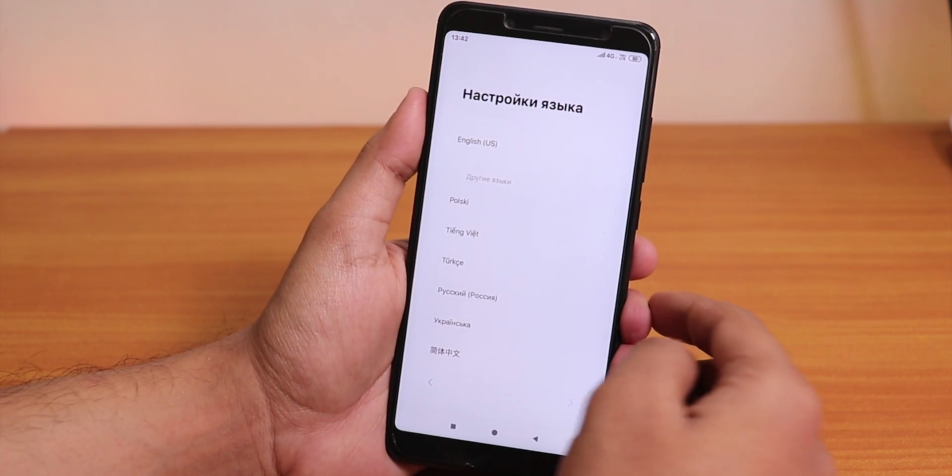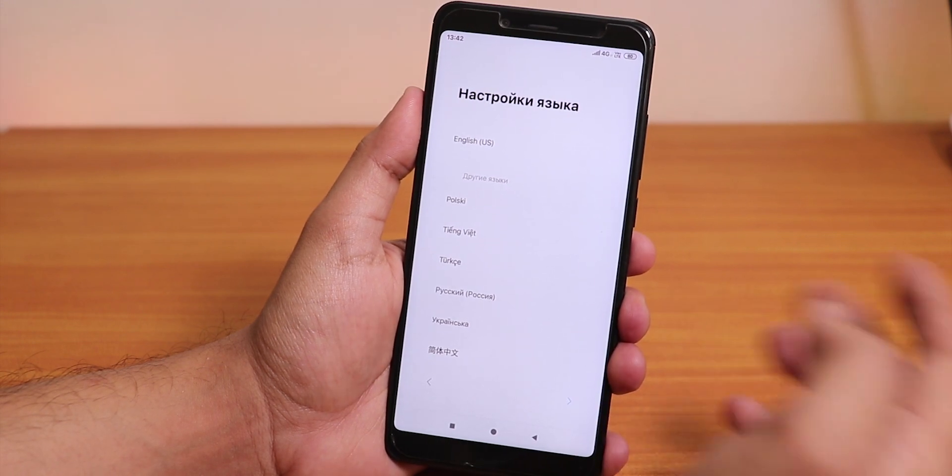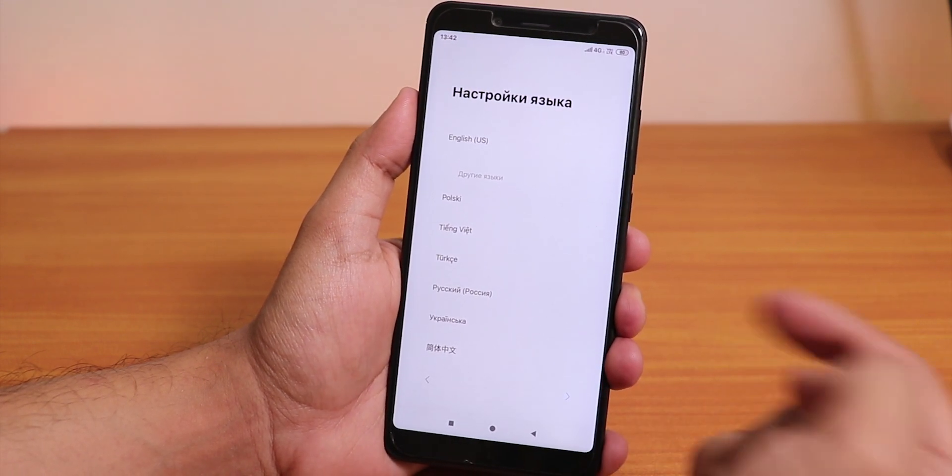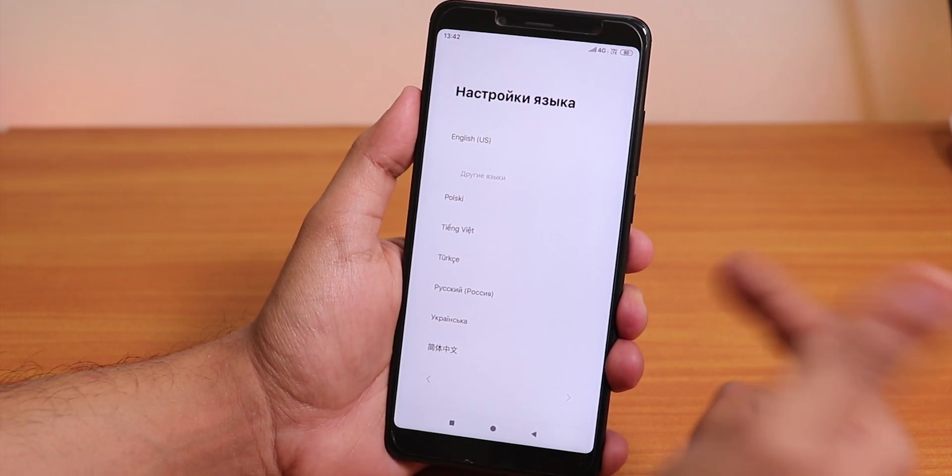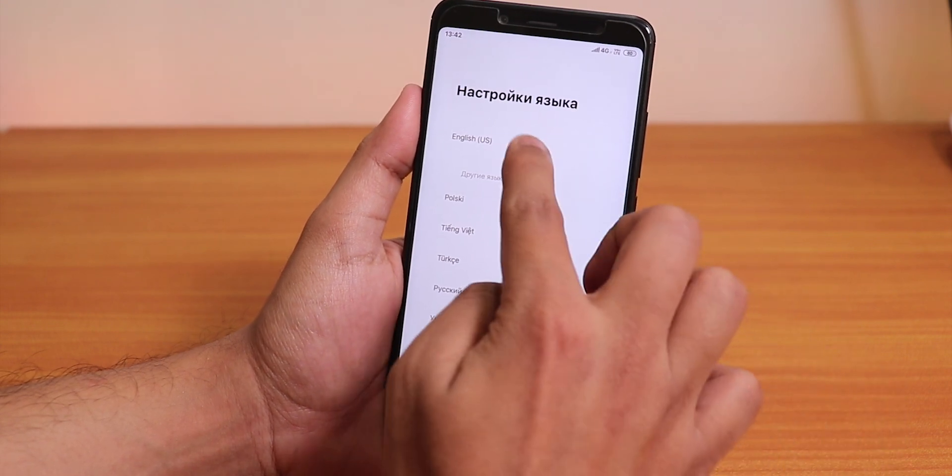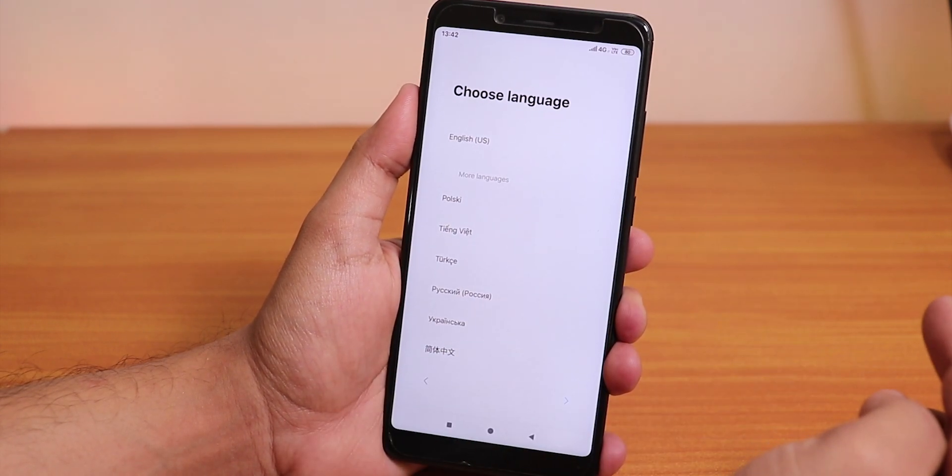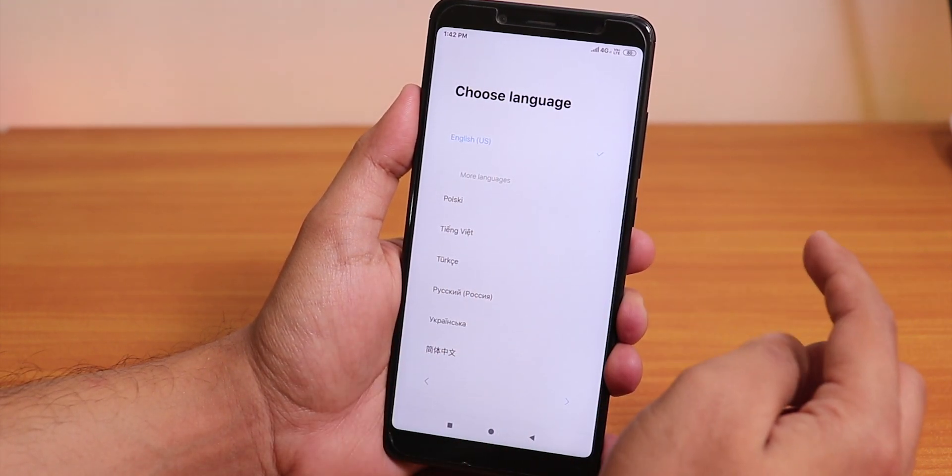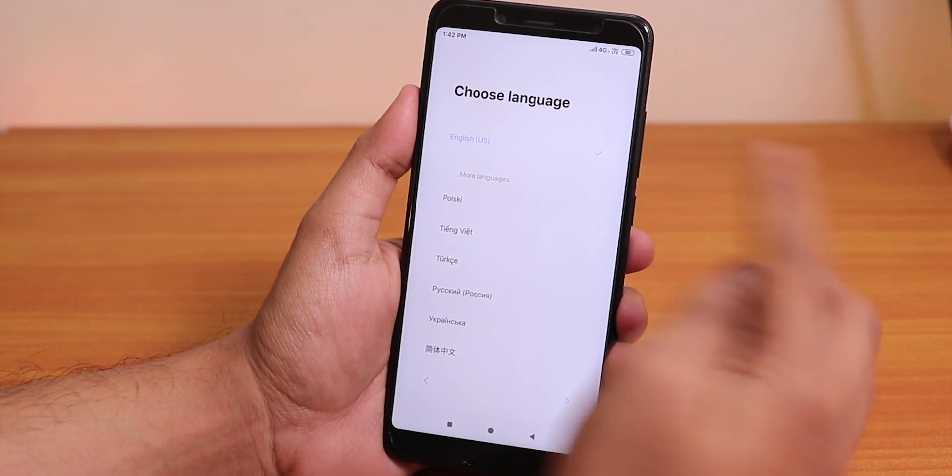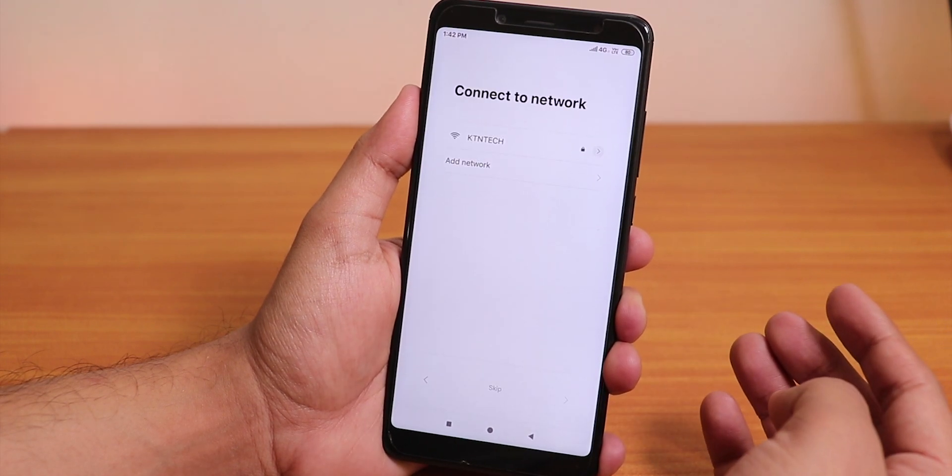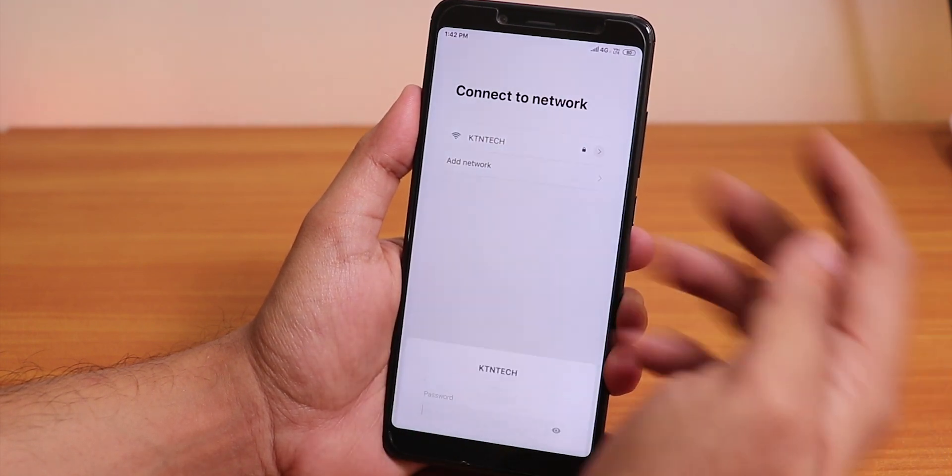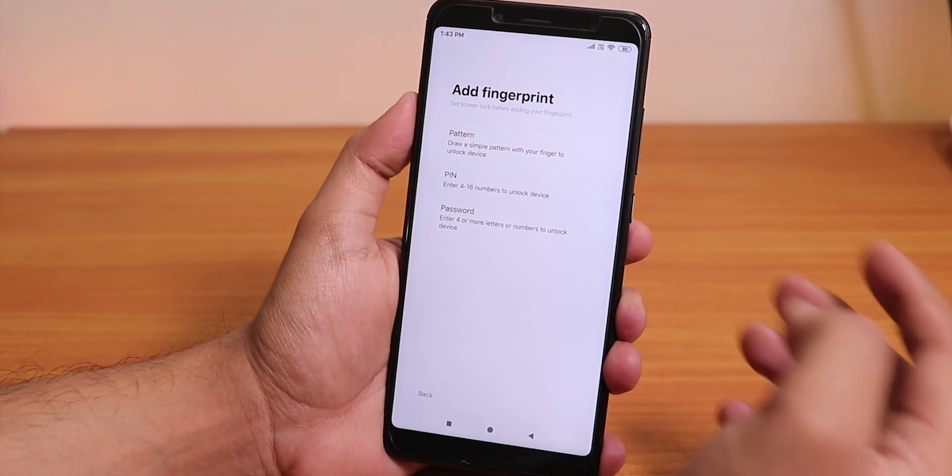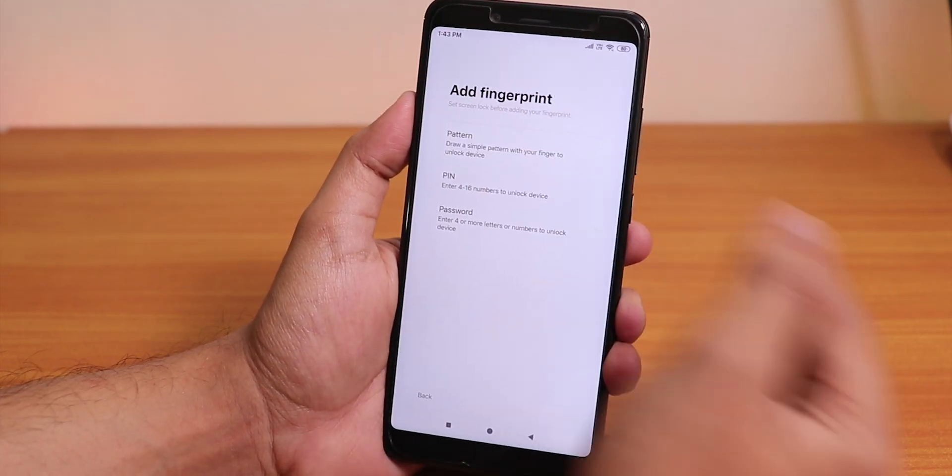I'll just set it up. Over here you will have some problems with the language of the keyboard. Make sure you hit the global icon and let's set up English. Let's hit next. Now let me set up my Wi-Fi and the fingerprint scanner.